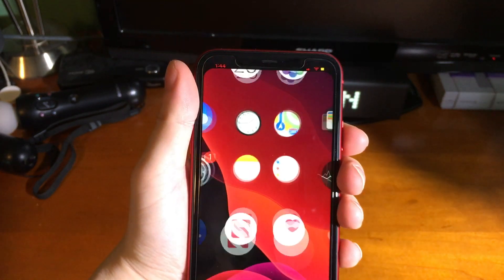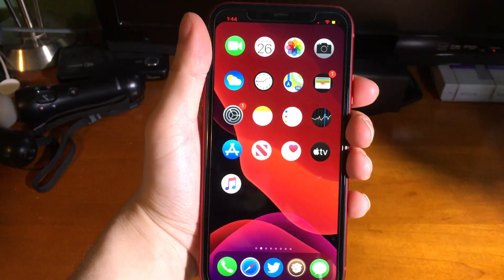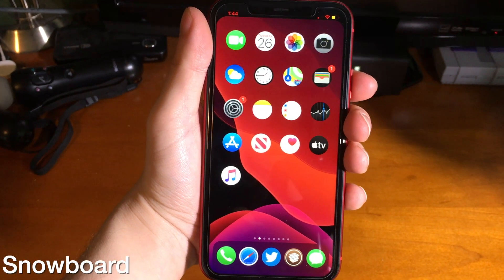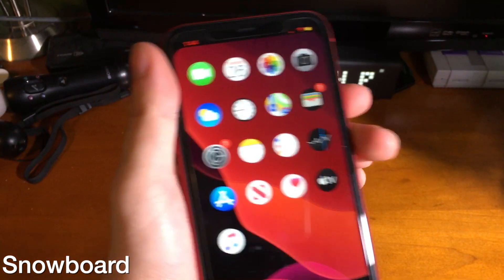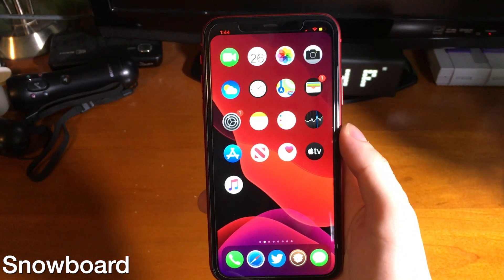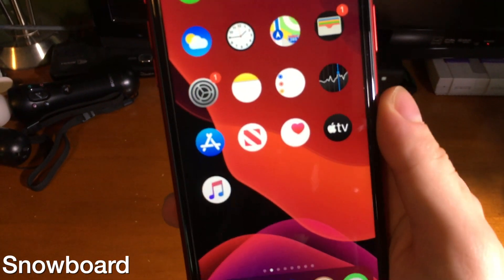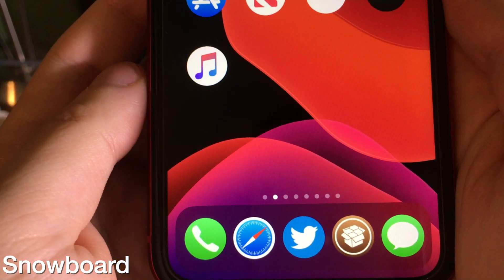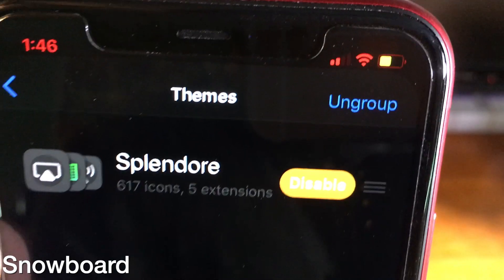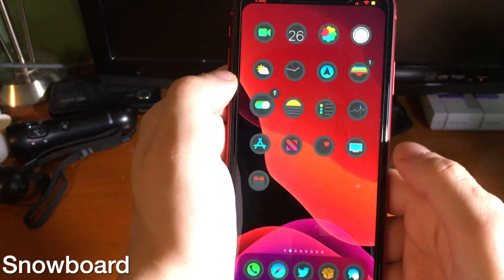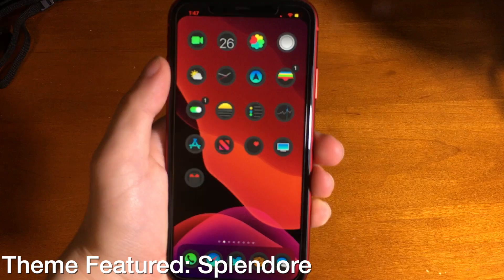A few years ago if you wanted to customize the way your device looked you would use Winterboard. Nowadays with a tweak called Snowboard you can achieve the same effect, and there are even more built-in features. For example, the circular icons aren't even a theme — it's just a customization option within the tweak. In settings you can change icon scale, hide labels, and apply a theme. The theme shown here is called Splendor and it's also free.